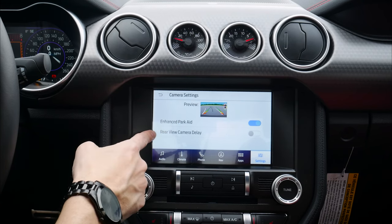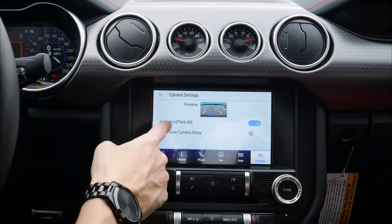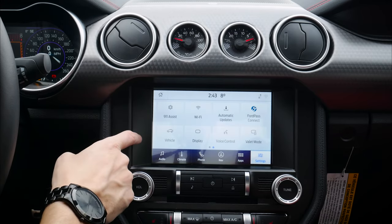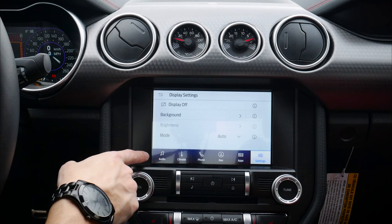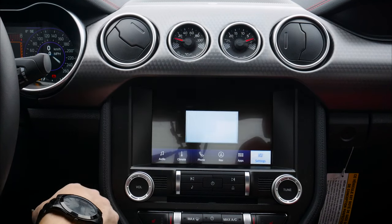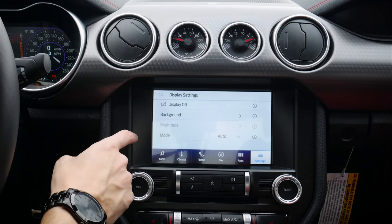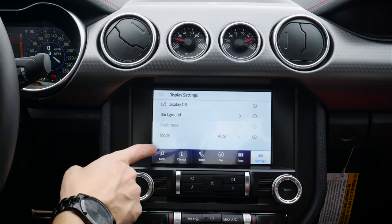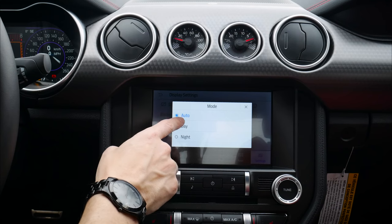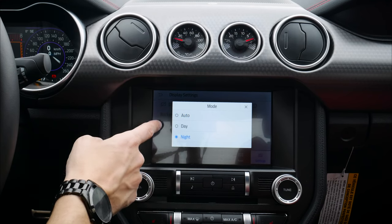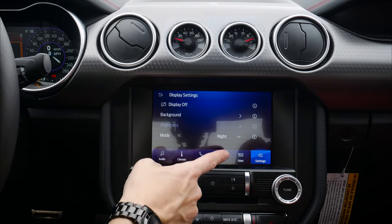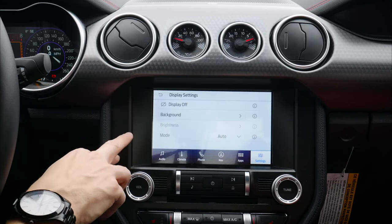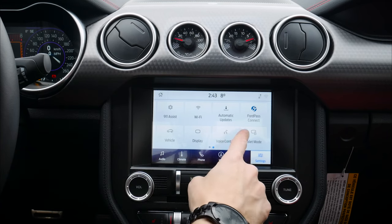Under vehicle settings we've got camera settings, the onboard modem serial number, and rear view camera delay — when reversing and then going forward it keeps the rear view camera on a little bit longer. Enhanced parking aid shows a car graphic in the top right of the screen when reversing — we can disable that. For the display, we can turn it off and press a button to bring it back. We can change the background color and texture. Night mode gives us three options: auto, daytime, or nighttime — nighttime has a blue look that looks amazing.